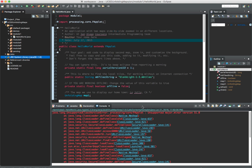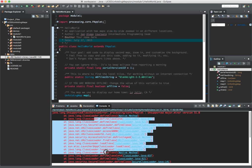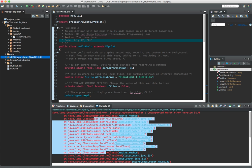What you got to do is, before, you will get this unsupported major minor version 51 or 52, and followed by quite a few of them. What you got to do is, you come over here to JRE system library. Mine when I imported the package into my IDE, it came as Java 1.6.